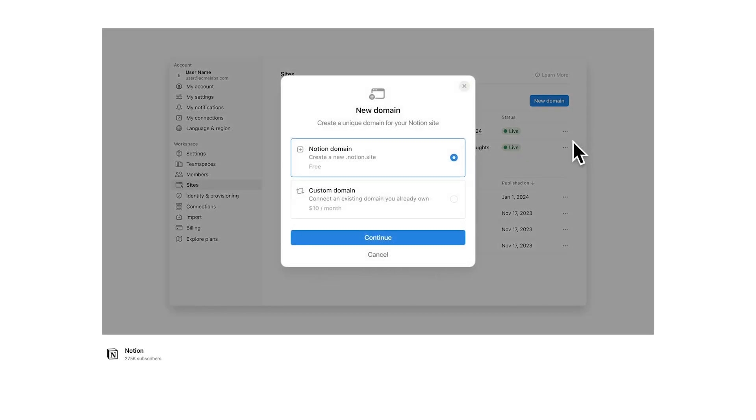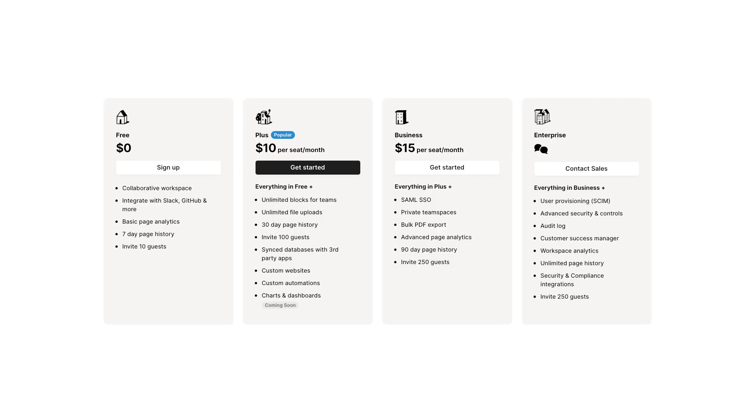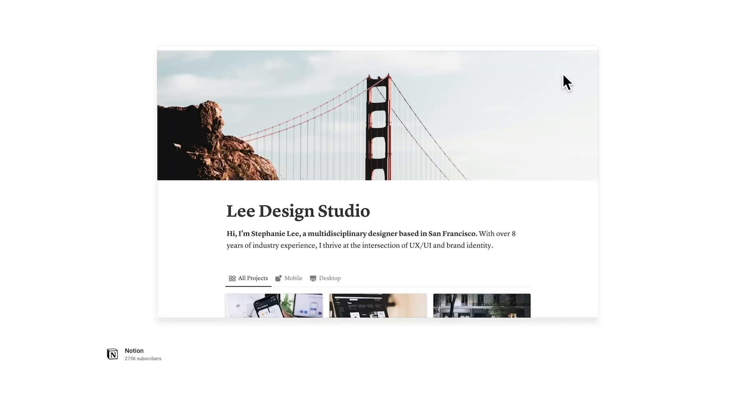So the next big thing they are trying to tackle now is website publishing. Will you be building your website with Notion websites? Let me know down in the comments how you feel about all of this. Honestly, I think putting these features behind a paywall makes sense as it is such a big new project for them to tackle an entire new industry. Thank you so much for watching. If you want to check out CoLab, my team workspace, then click on this video here.